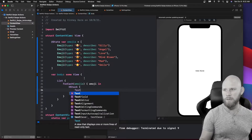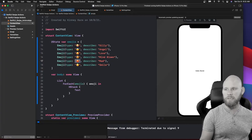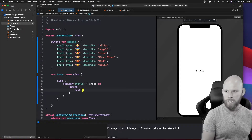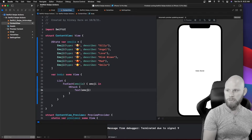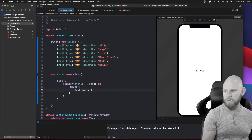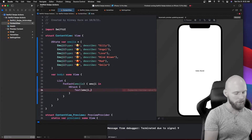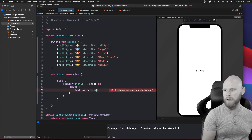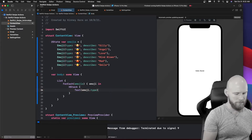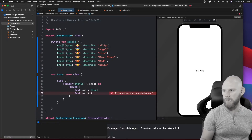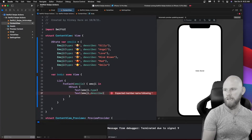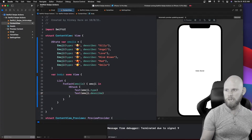You might think this should be an Image, but the emoji is actually a String because we're accessing it from the keyboard. So we'll use a Text and inside it grab that emoji item, then dot into it. Add emoji.type to show the emoji character, and then a second Text with emoji.describe to show the description. Now inside our HStack we have both the type and the description populated.